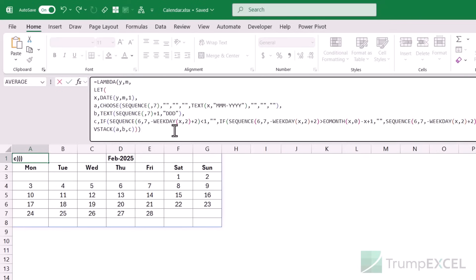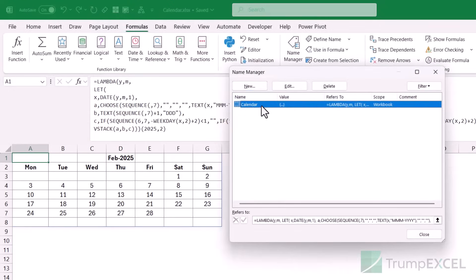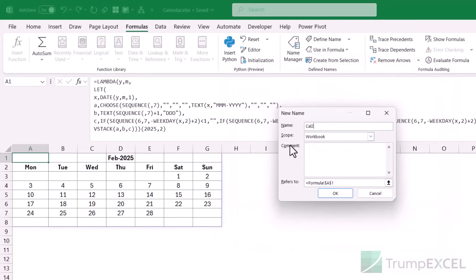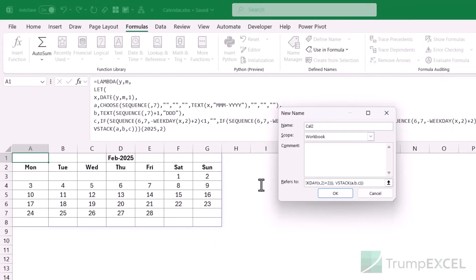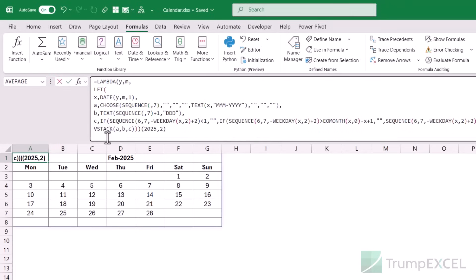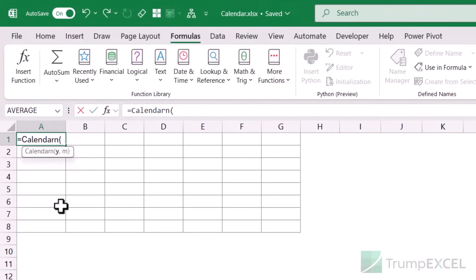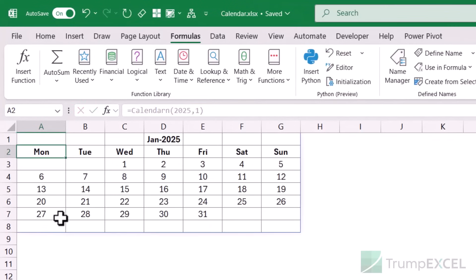To convert this LAMBDA into a proper named function, I copy just the LAMBDA part, go to the Formulas tab, and open Name Manager. I create a new name — let's call it calendar_n — paste the LAMBDA in the Refers To field, and click OK. Now I can use =calendar_n(2025, 1) in any cell instead of the big formula, and it produces the calendar perfectly.